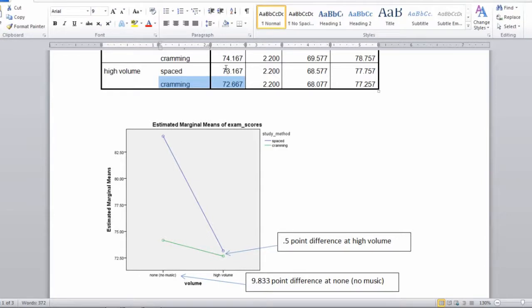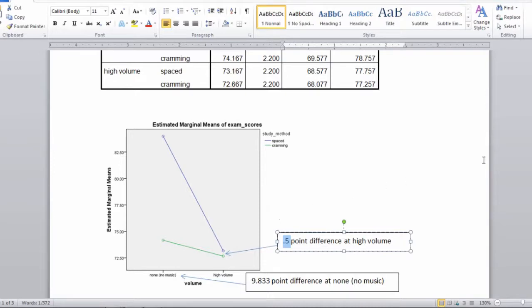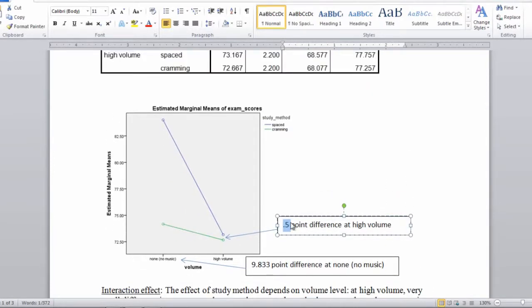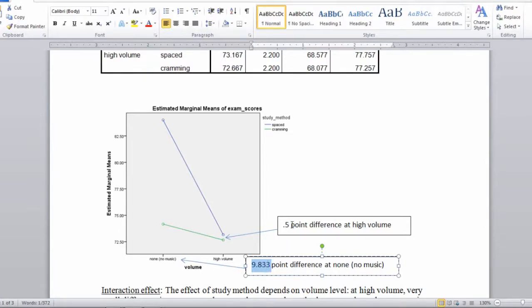And the difference between these two points if you took 73.167 and subtracted 72.667 from it, you would get a half point difference. So the fact that this interaction is significant, recall that means that the lines are significantly non-parallel. That means that the distance here which is a half point is significantly different from this distance here which is 9.833. So these two values are in fact significantly different. And that's what would produce the non-parallel lines.